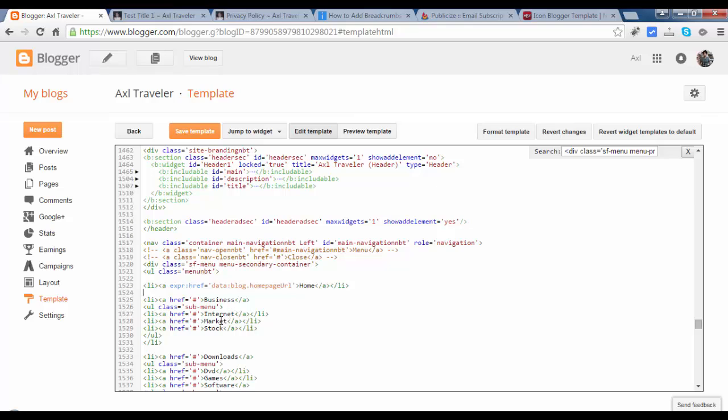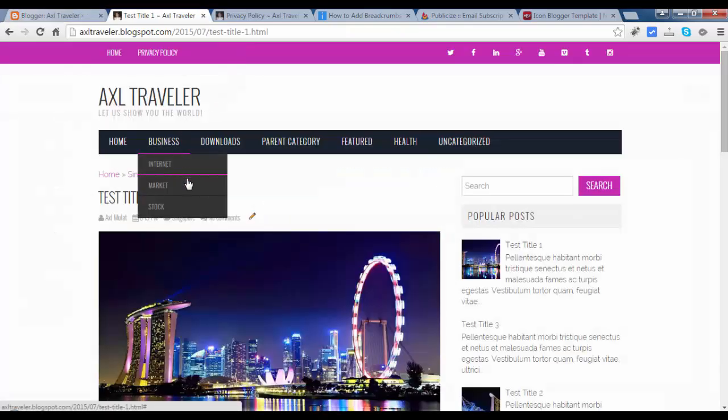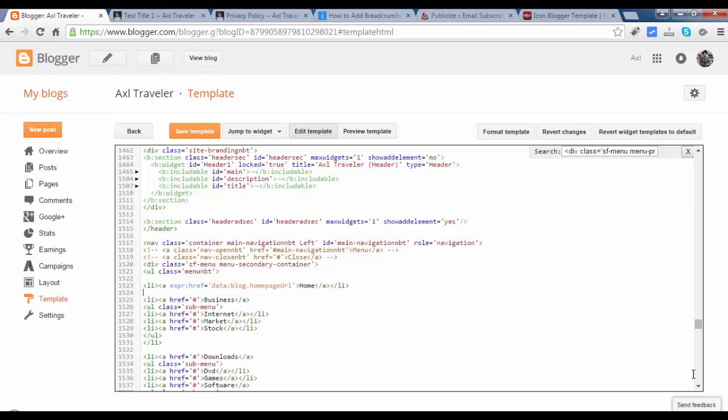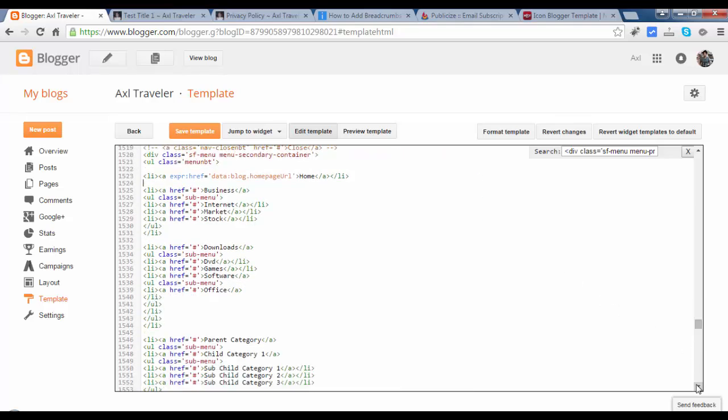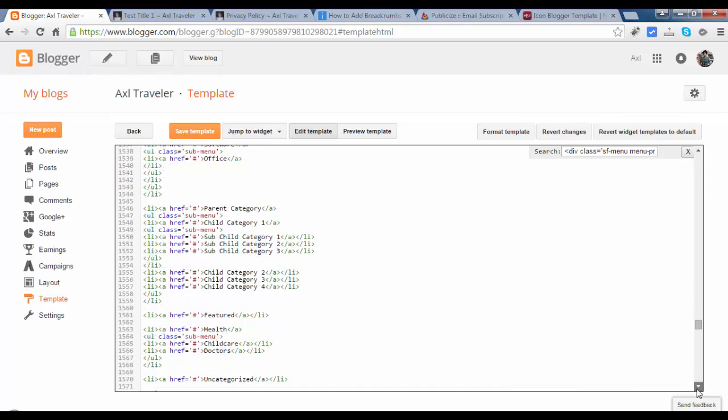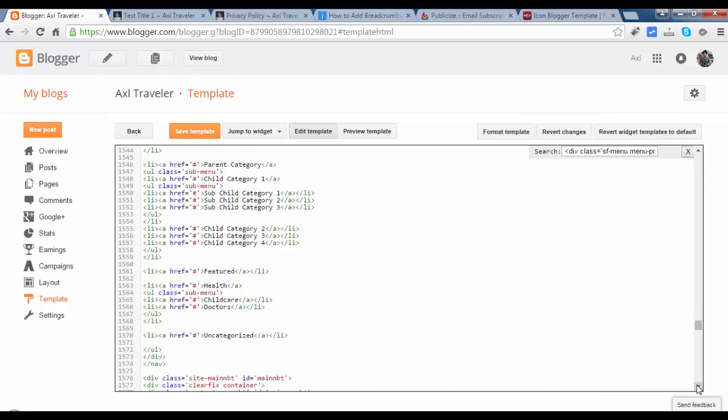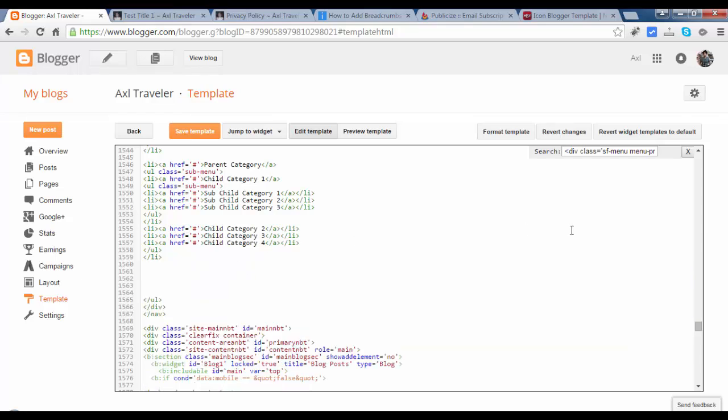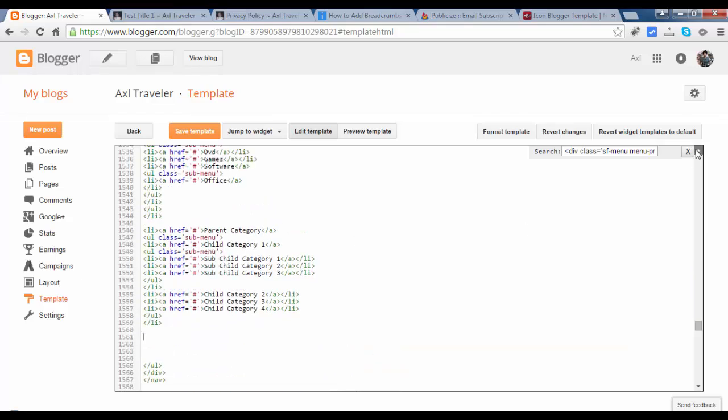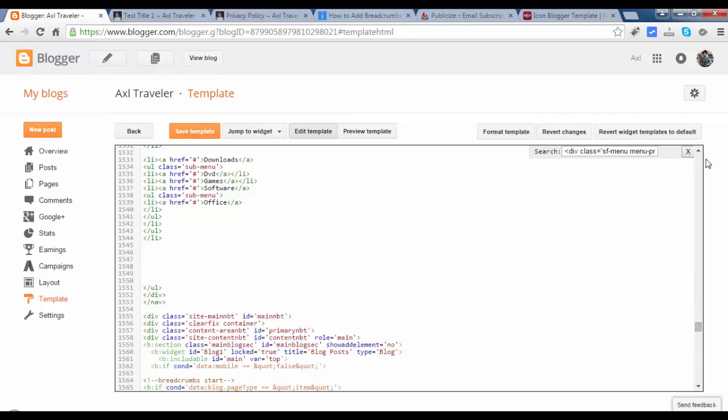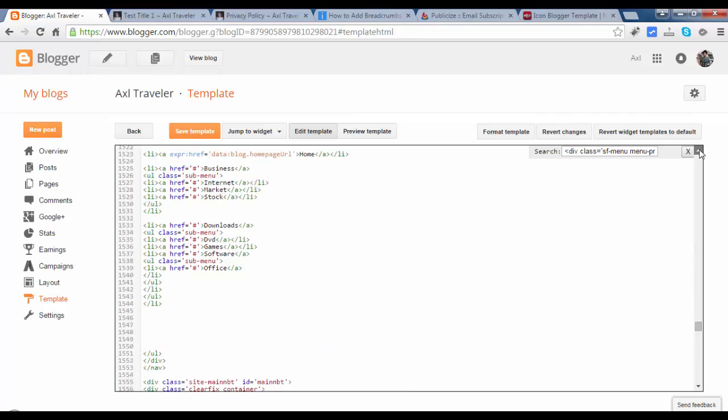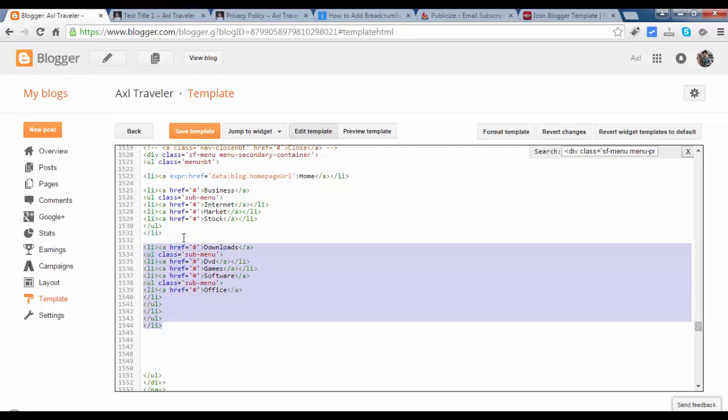Business, internet, market, stock. Business, internet, market, stock. We will remove this. We will remove this. We will remove this. Uncategorize. Remove this. Remove this. Remove this again.